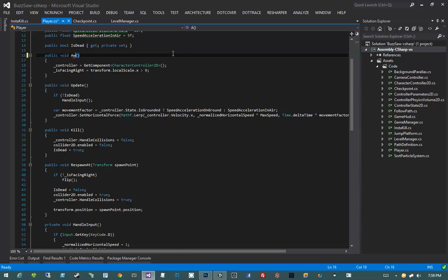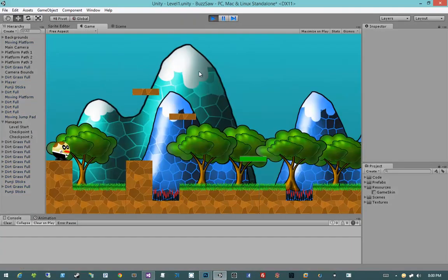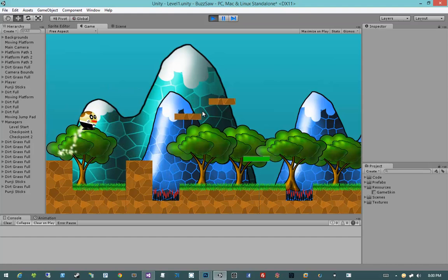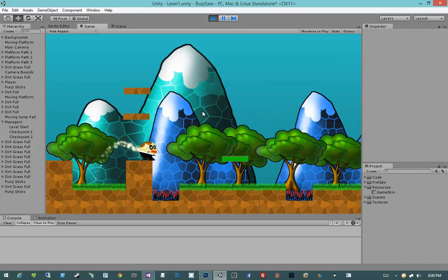Awake happens when the component is created, whereas Start is handled after the object is totally initialized. In theory this should work. Let's open Unity and hit play. We indeed spawn all the way on the left-hand side of the map and don't get an error. Let's go ahead and test our insta-deaths. It worked — I died, I fell down, my input stopped working, and then I respawned two seconds later.